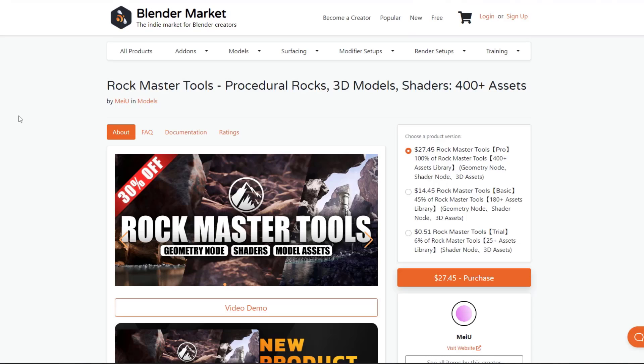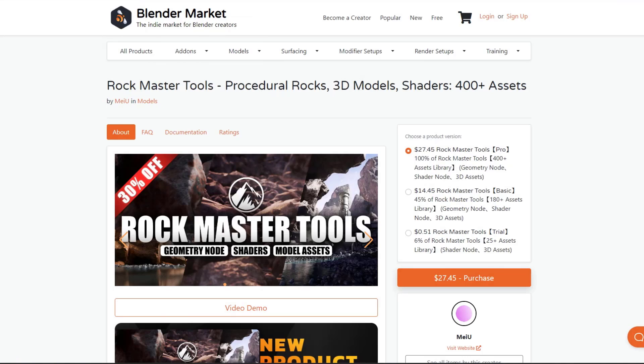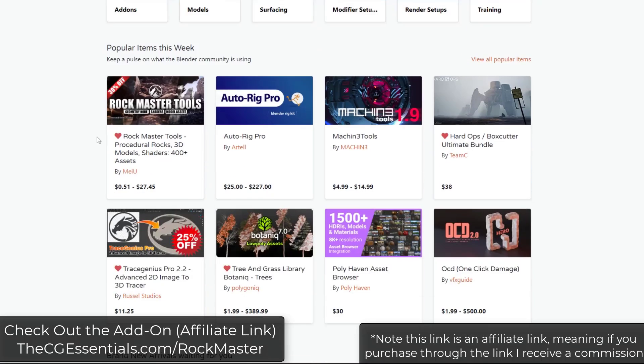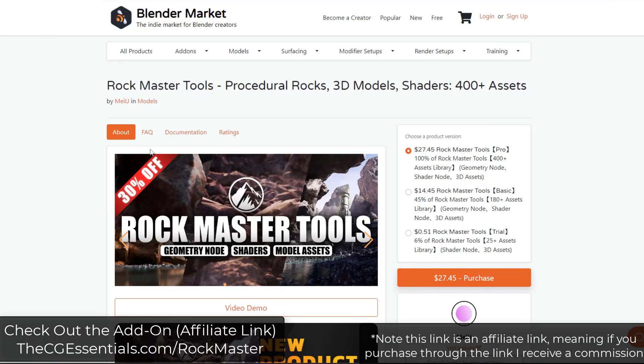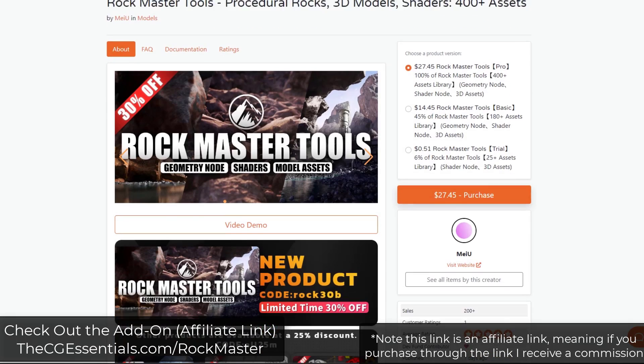Rockmaster Tools is a new add-on from Meyou on the Blender Market. You can see it's actually trending on the front page right now as the most popular add-on, which is why I wanted to check it out. Basically, this tool is for both adding rock assets and generating them. It comes with a number of different things.